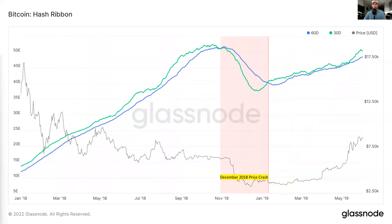Here's another example of hash ribbons illustrating what happened when the price of Bitcoin fell from $20,000 all the way down to $3,000 in 2018 and 2019. You can see hash rate dropped off a solid amount during this miner capitulation. After it occurred, Bitcoin was sitting around $3,000 and it was a great signal for a buying opportunity.